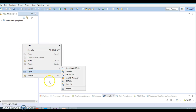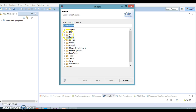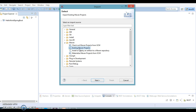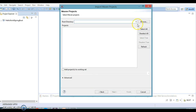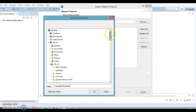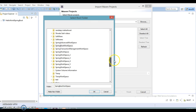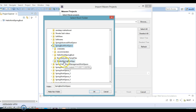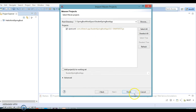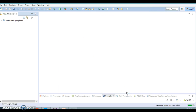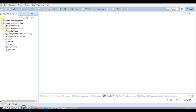Now let's import this project into Eclipse. Go to Import, then select Maven, and choose the option 'Existing Maven Projects'. Click Next and browse to the location where you extracted the project — that's inside our workspace. Select the student-spring-boot-app folder. The pom.xml will be selected automatically. Click Finish to import the project.